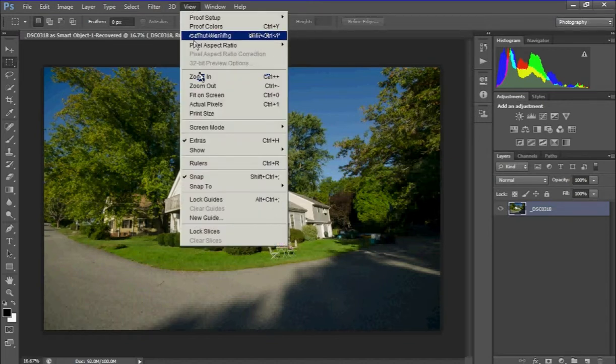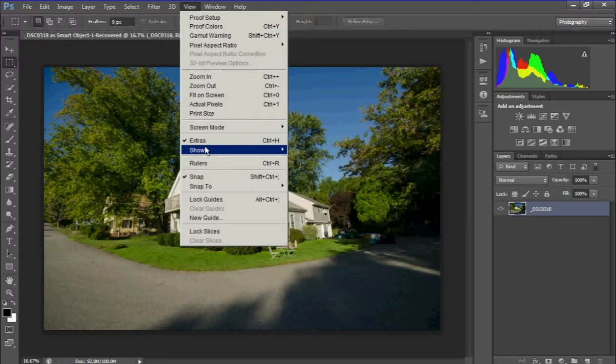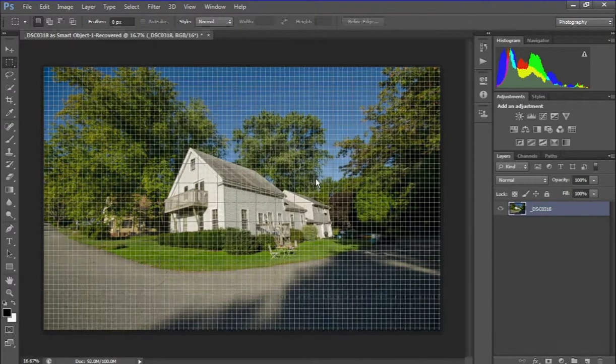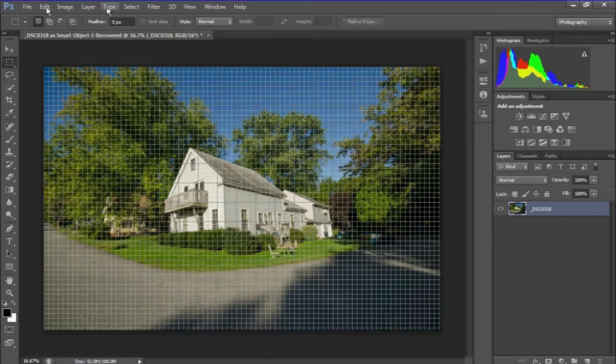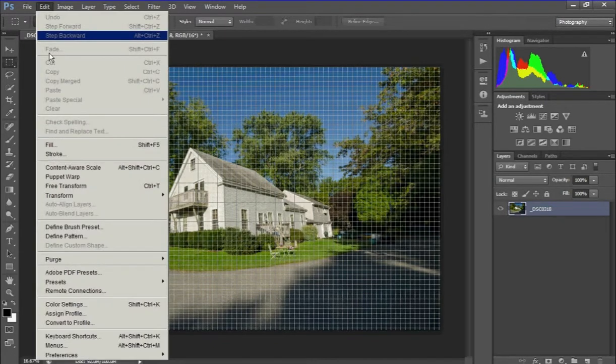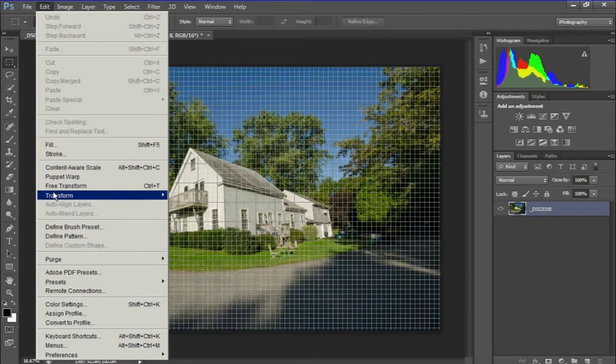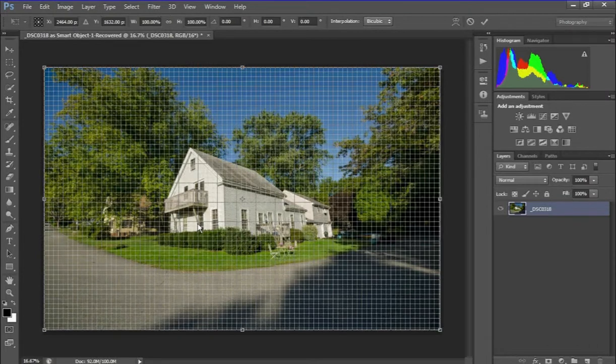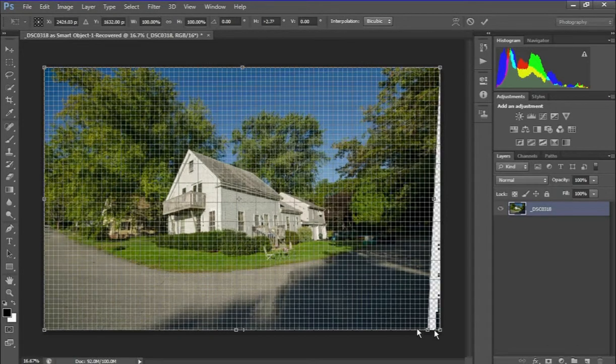First thing we do is open a grid so we can see where there's straight vertical lines. Then from there, what we want to do is open the Edit button and go down to Transform. I find the Skew to be useful.